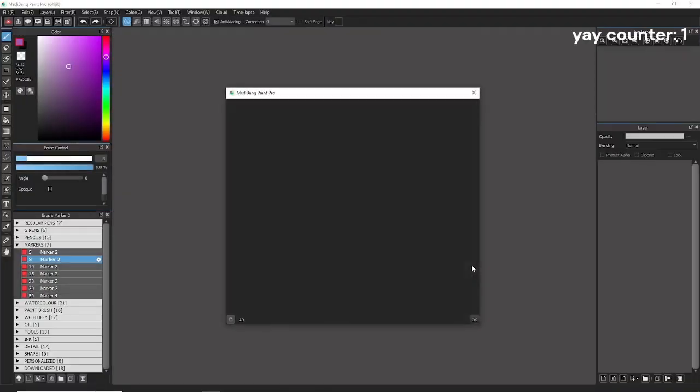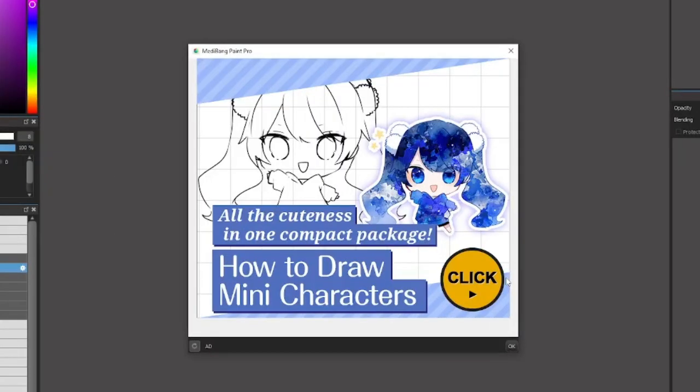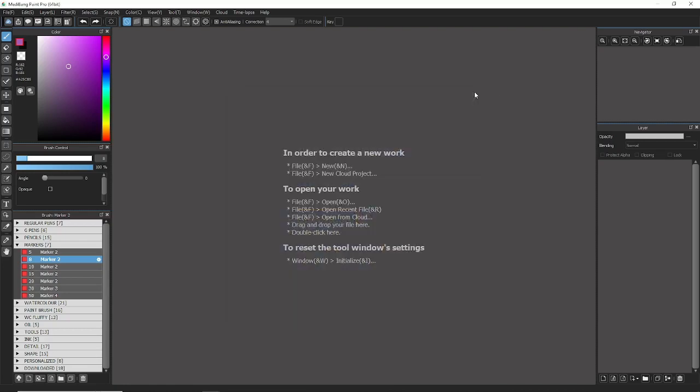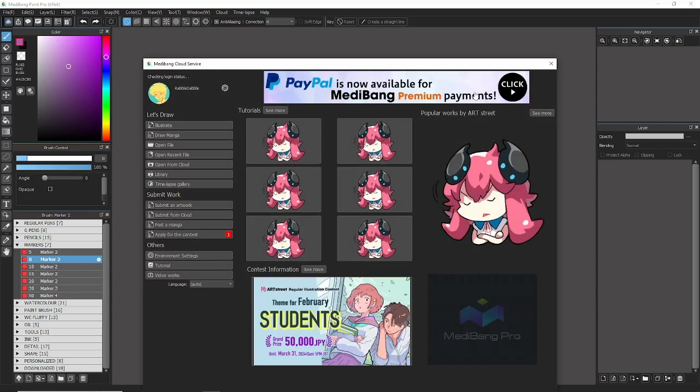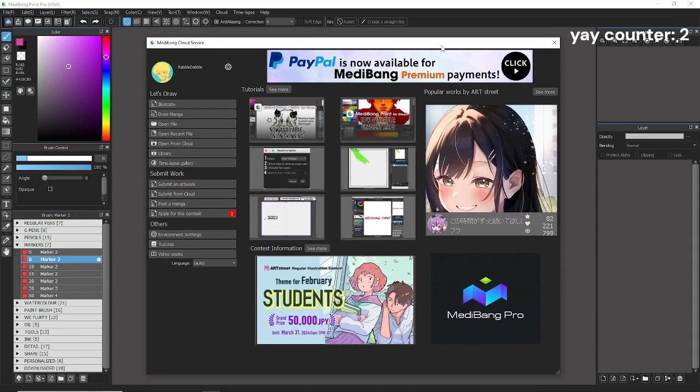Yay! Now it's open. Oh god, there's ads. You don't have to worry about this. This just goes to MediBang's website itself. You just click X. Yay! Now it's open.